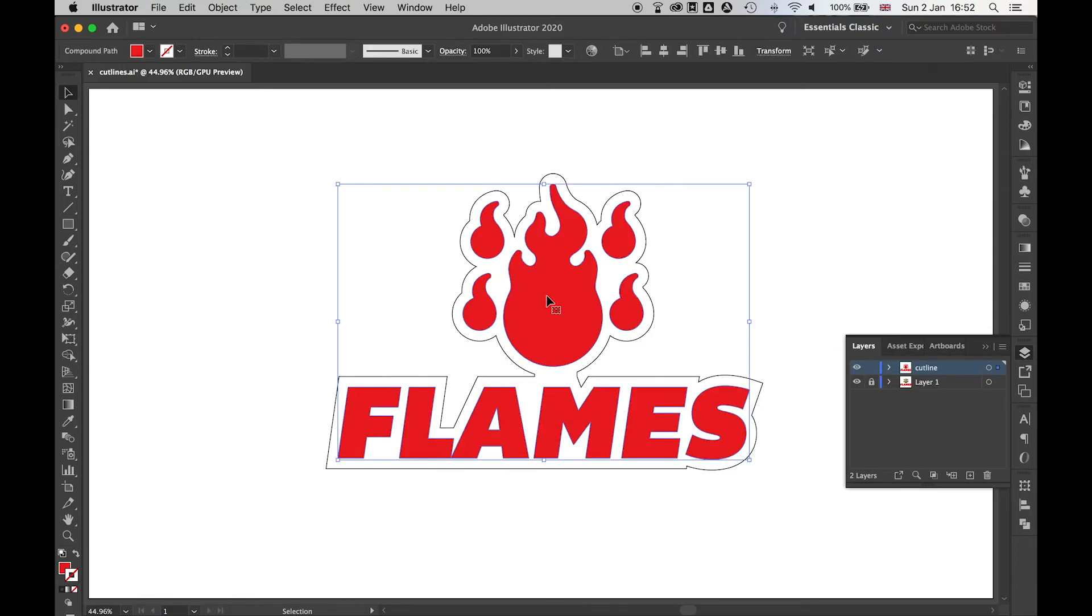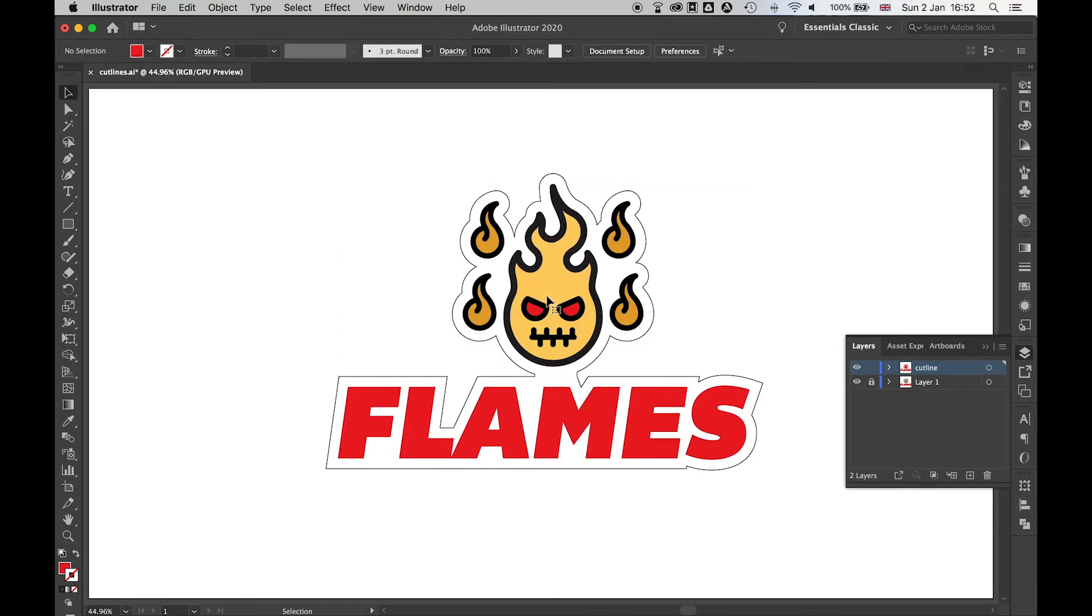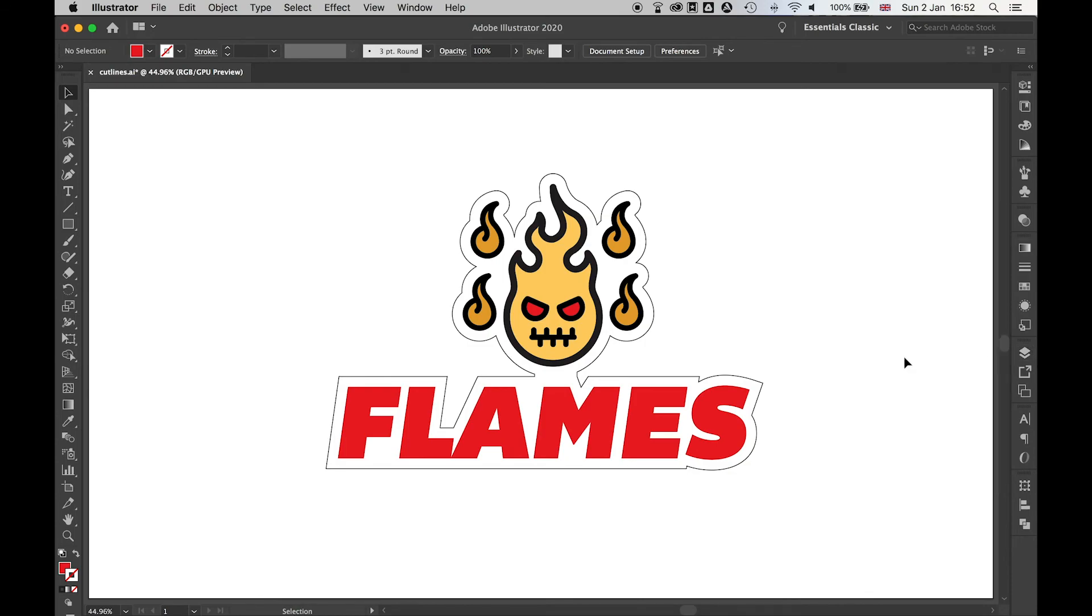We can simply delete this bit here. Now we've got the original logo on Layer 1 and the cut line on a separate layer that we can use to send to the printer. And we have cut lines for our artwork.